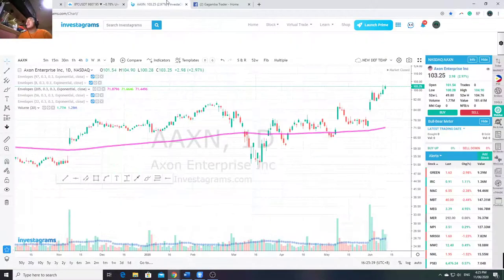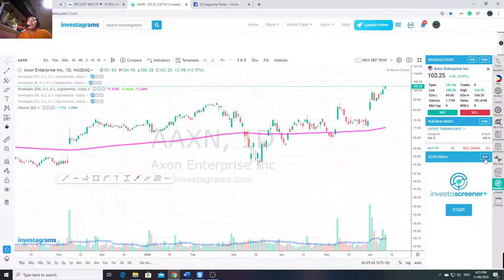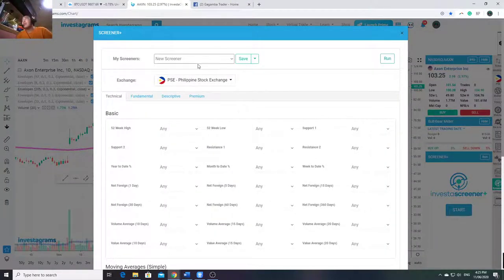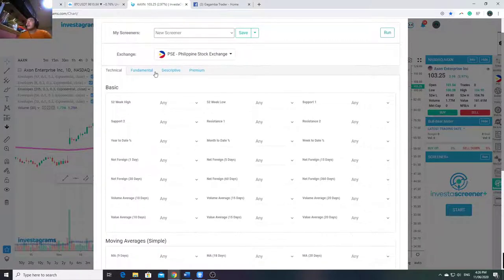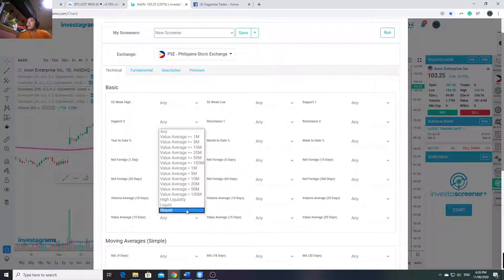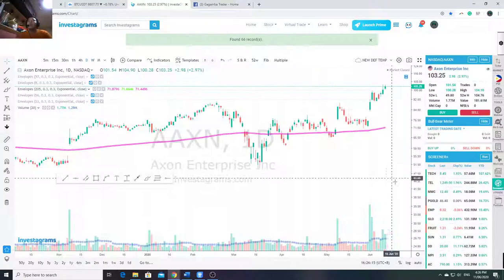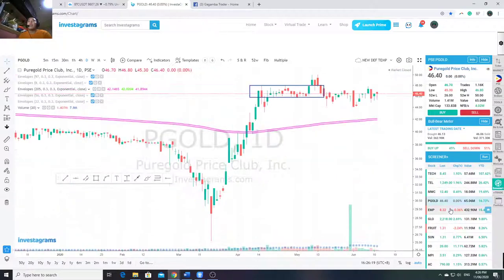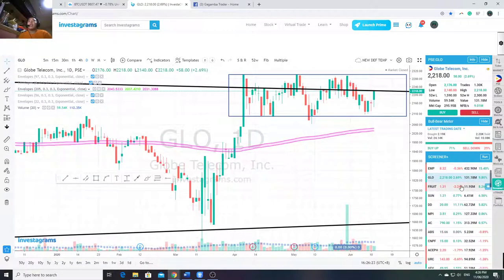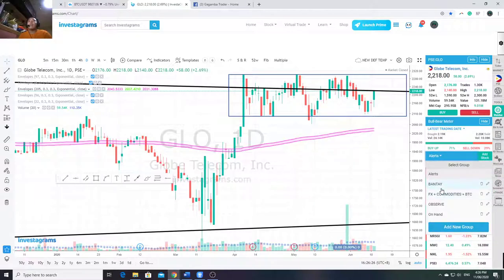Let me show how I screen Philippine stocks. Unfortunately there's no all-time high filter here. Given there are only about 300 stocks, you have to be like water - work with all the plays available. I open the screener, go to value average 10 days, and select more than or equal to 10 million to filter liquid stocks. Then I go through them one by one to find the ones I like.